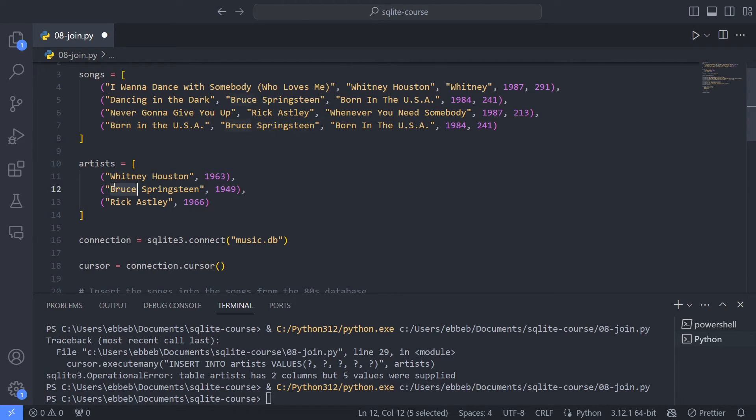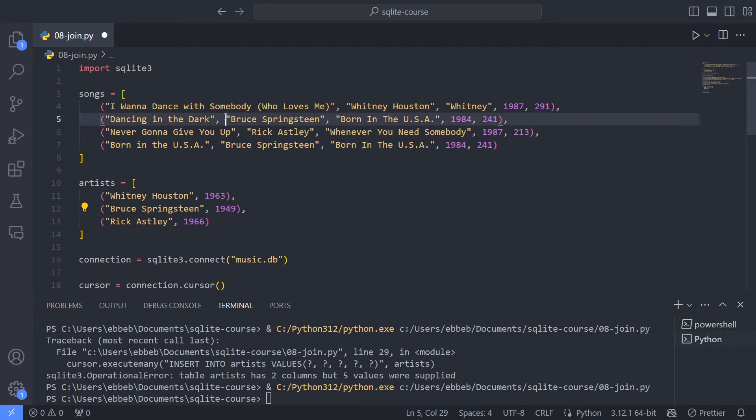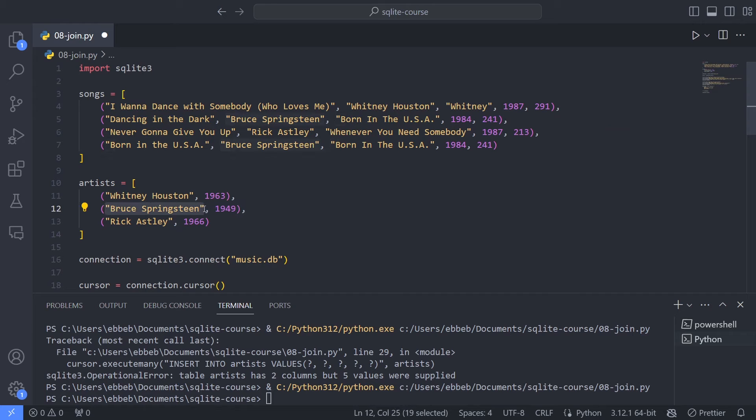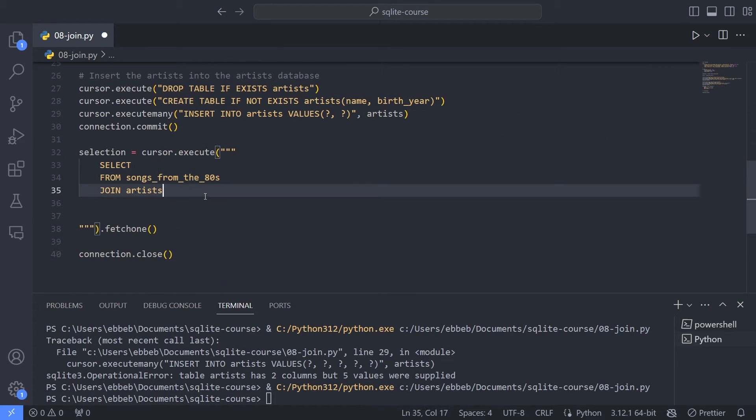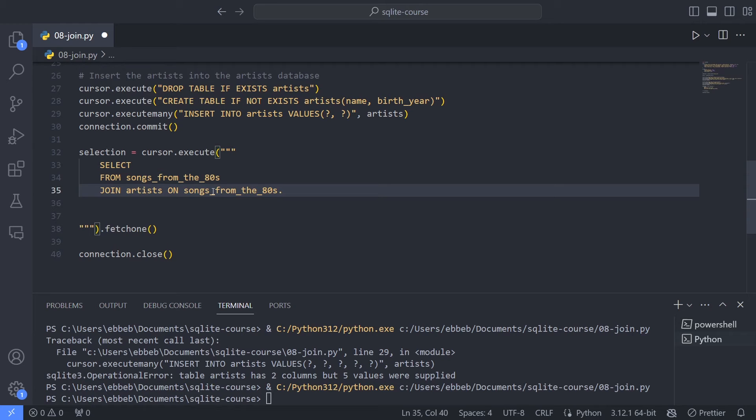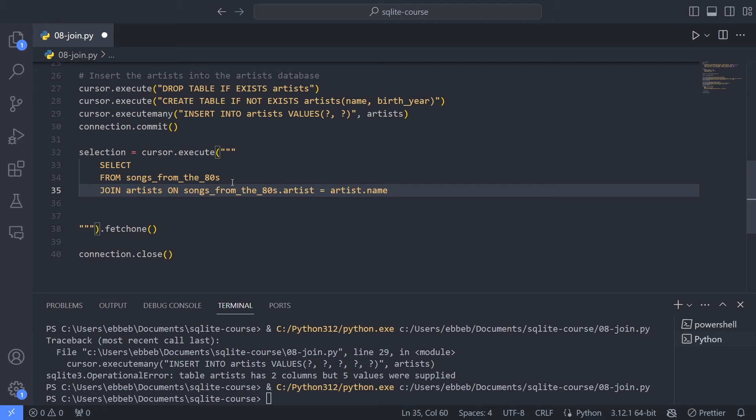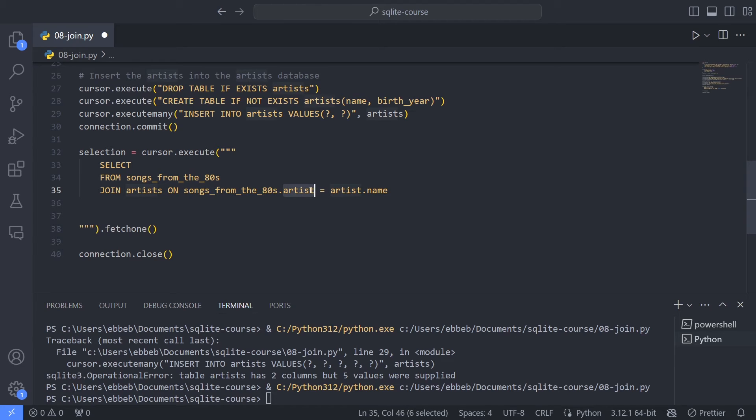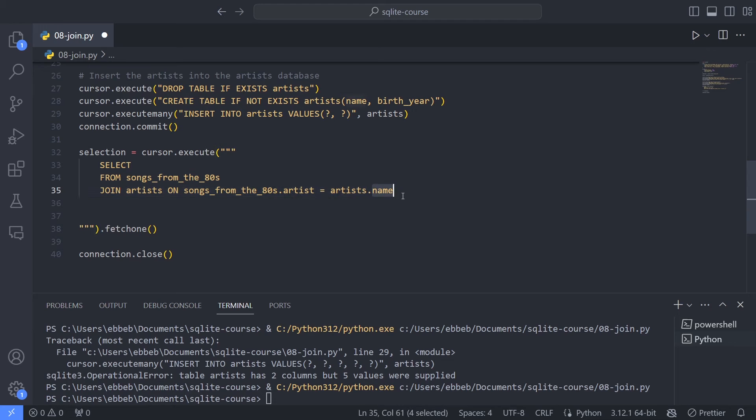So intuitively, I think we understand that dancing in the dark and then Bruce Springsteen should, of course, correspond to Bruce Springsteen and then 1949. If you were trying to boil down what we're thinking, then we're thinking that the artist column of the songs from the 80s should correspond to the name column from the artist's column. So we simply need to write that out. So we have an on keyword here. And then we just need to specify basically what I said. So we can do songs from the 80s. Then we can use a dot and then we can highlight a column. And here we have the artist. This should be equal to the artist table. With a name column.